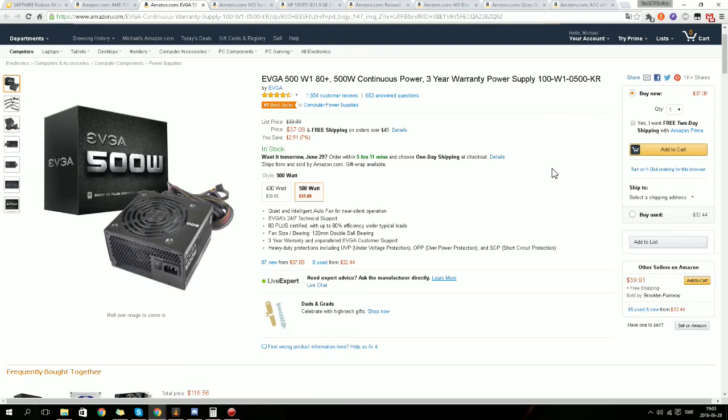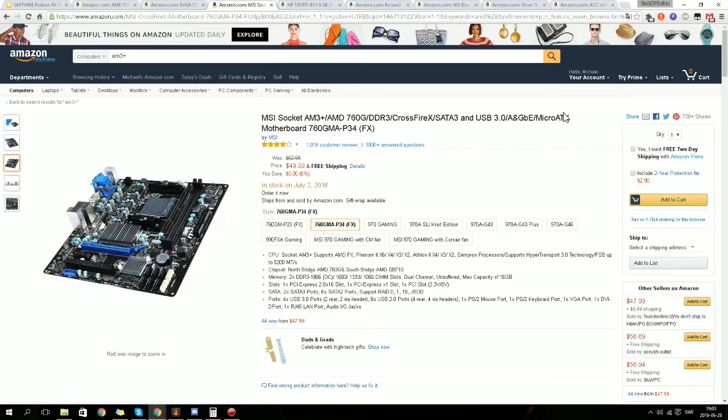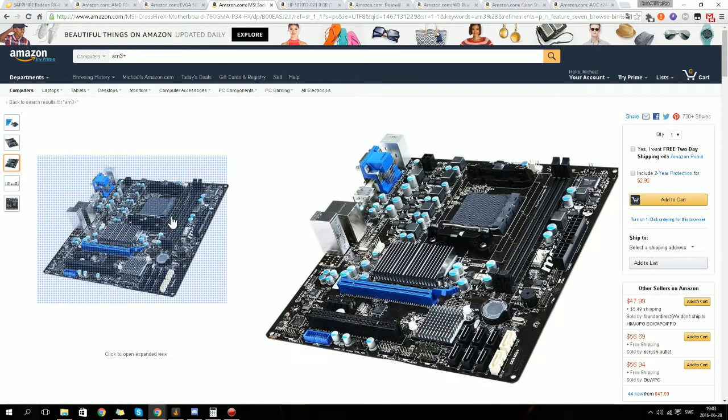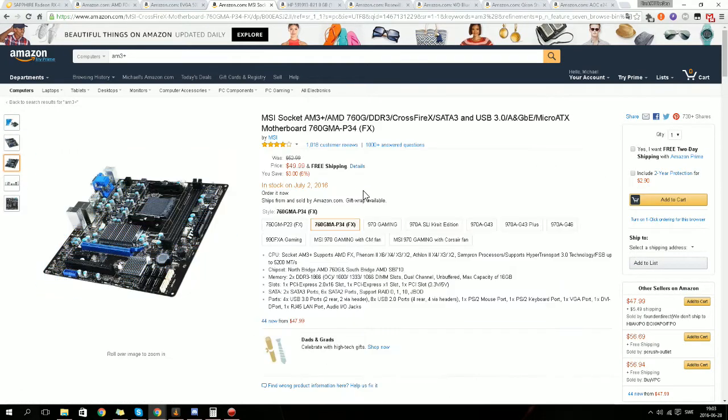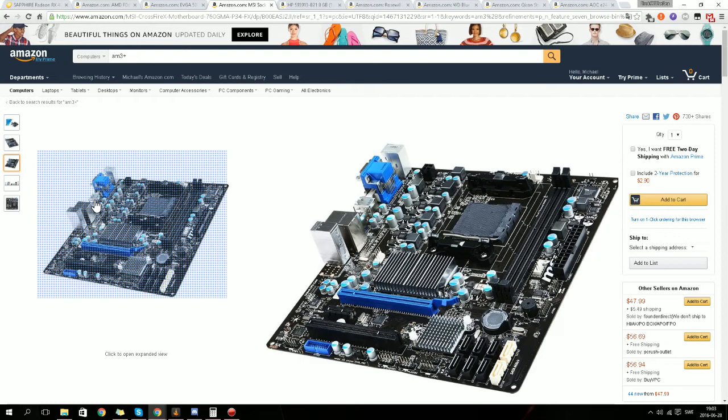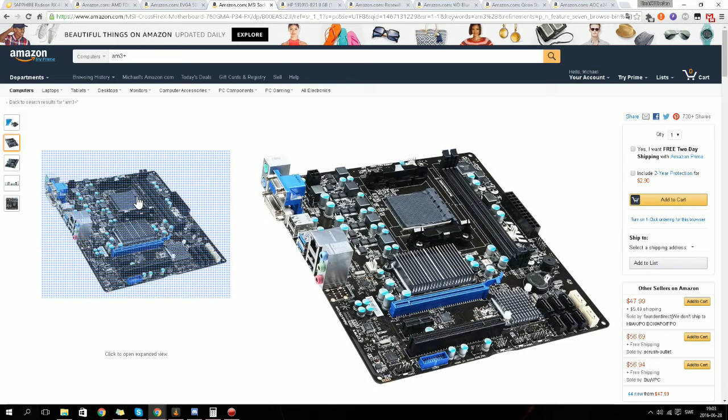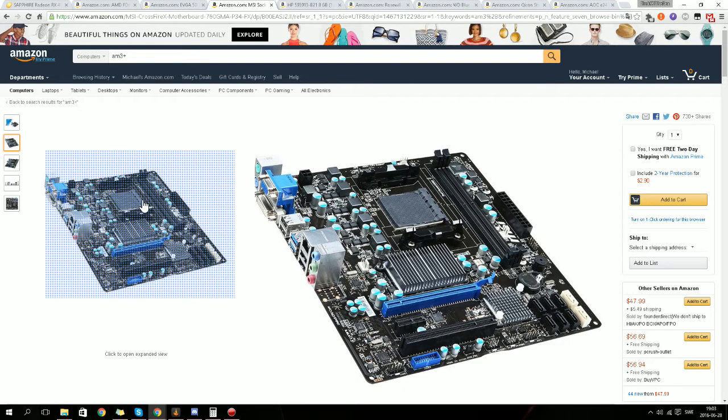For the motherboard we've got an MSI Socket AM3+ board. As you can see here, we only got one PCI Express slot, so you can't add another graphics card. But yeah, so here it's how it looks, so it's pretty nice.